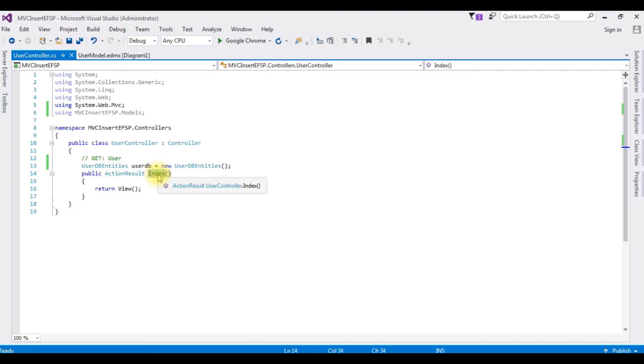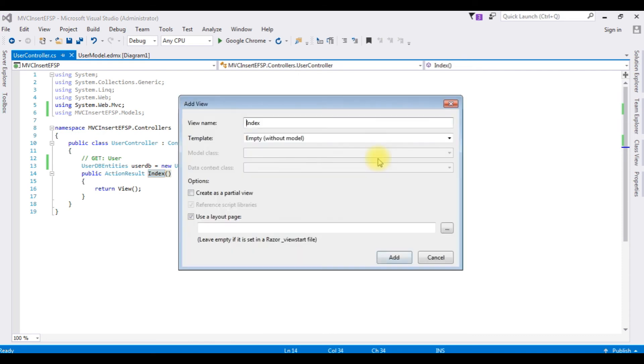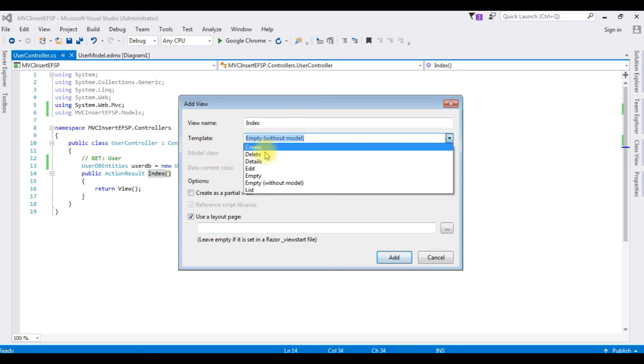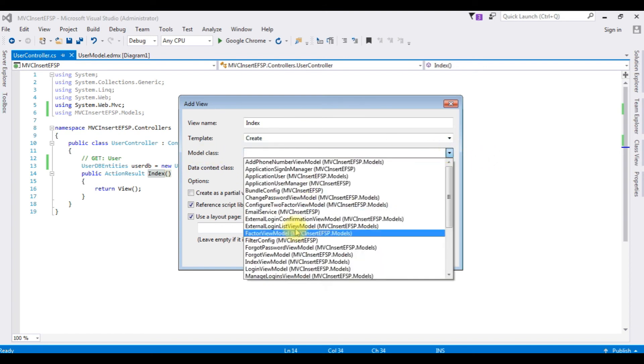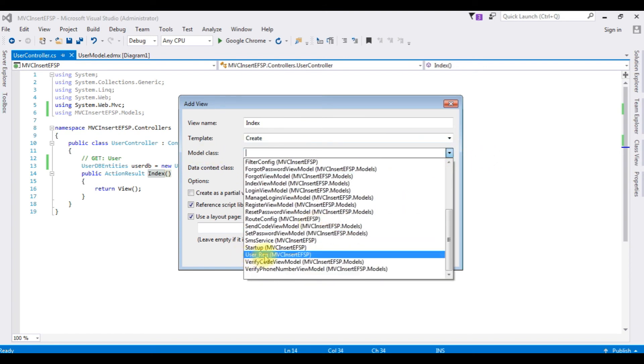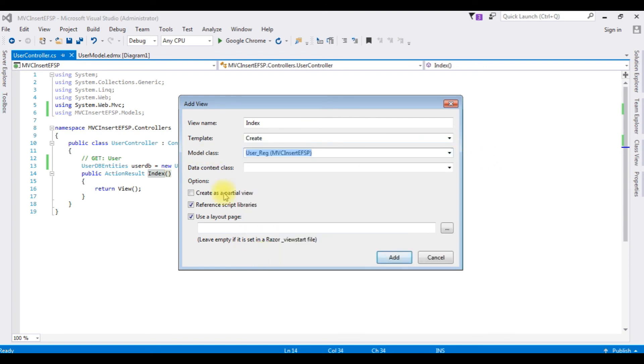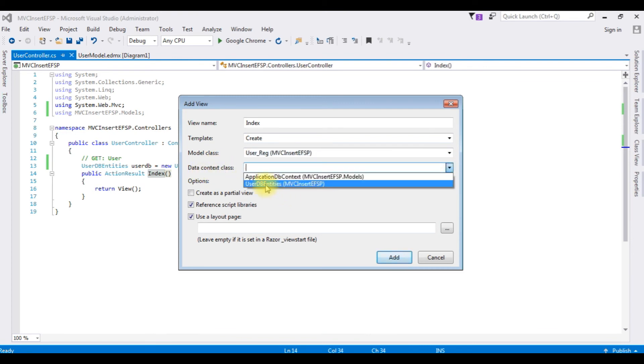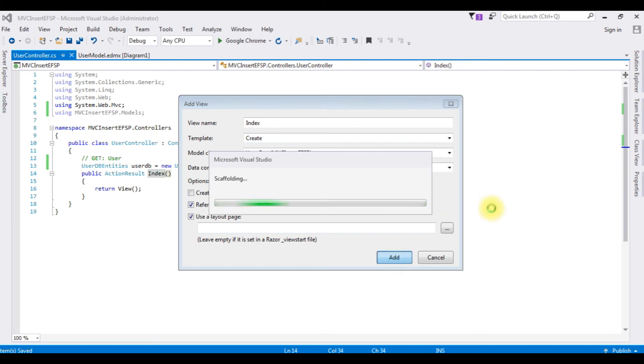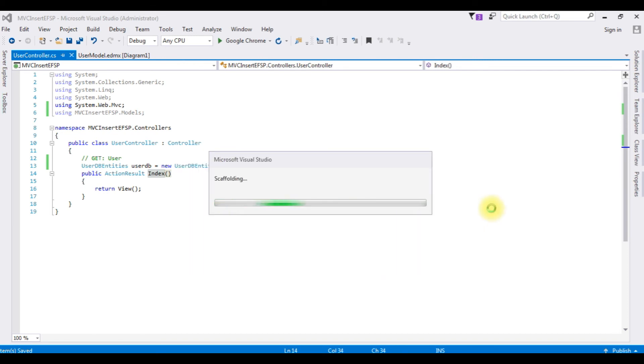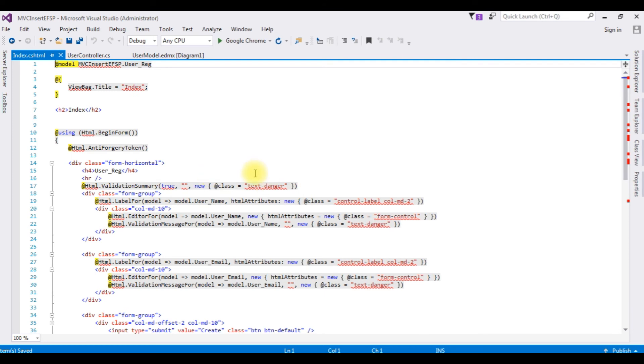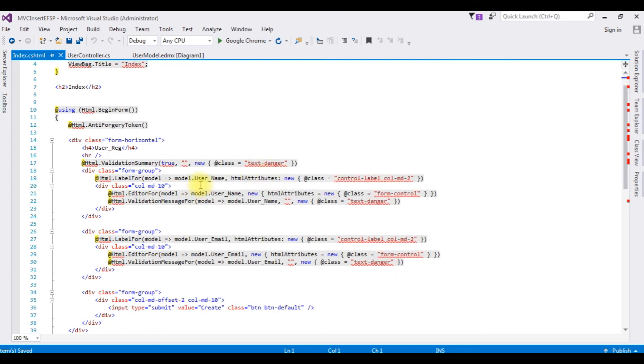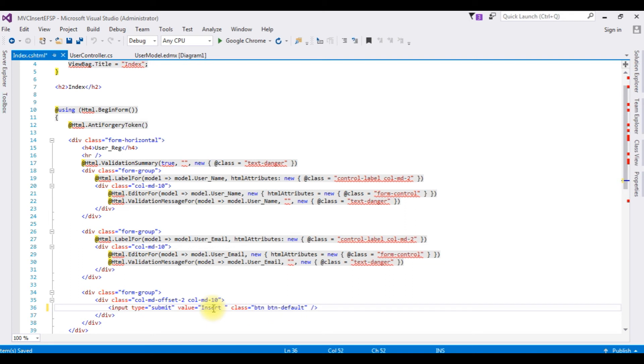Now we are able to create index view page. Highlight the index method, right click, add view. The view name index. The template I am selecting create. Add model class which is user reg, data context class user DB entities, add. And index.cshtml is created with a username control and email control. Let's make this input submit button insert user.